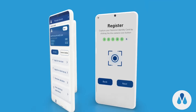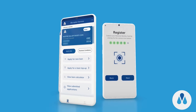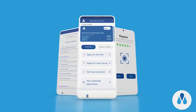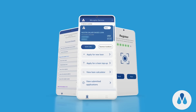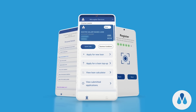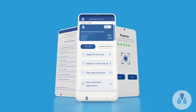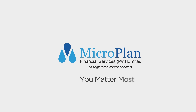At MicroPlan, we'll continue innovating the way we do business so you can achieve your goals much simpler and enjoy life more. MicroPlan — You matter most.